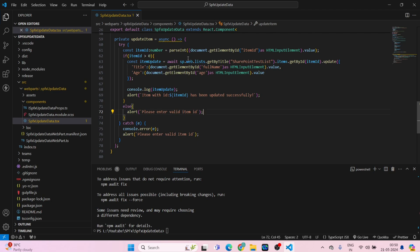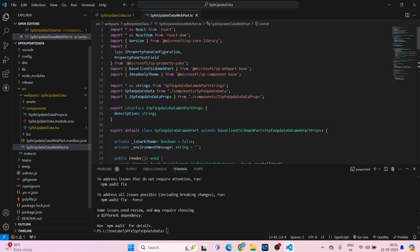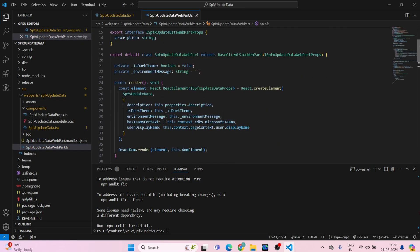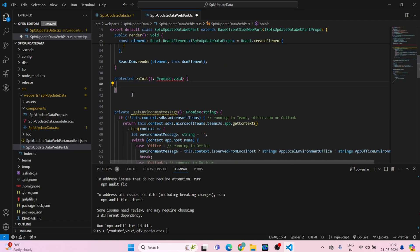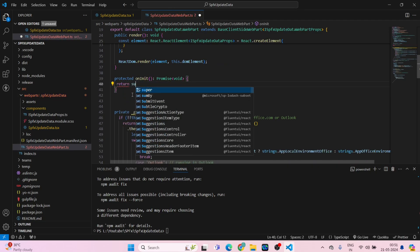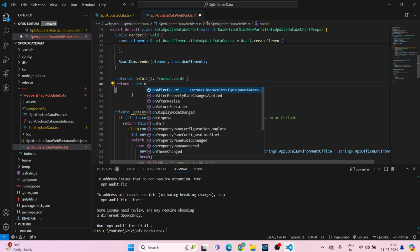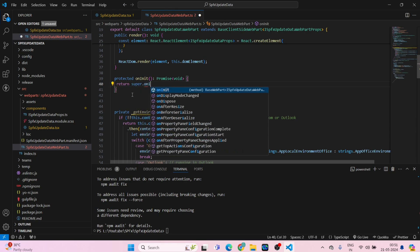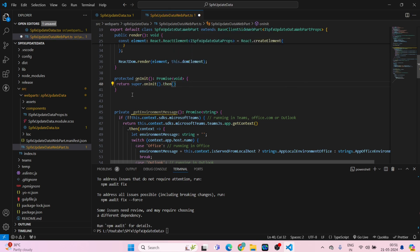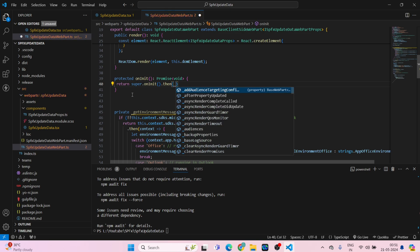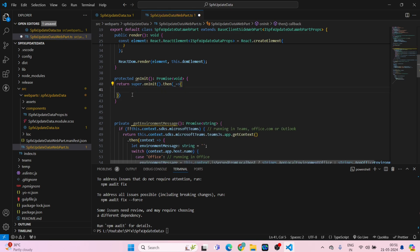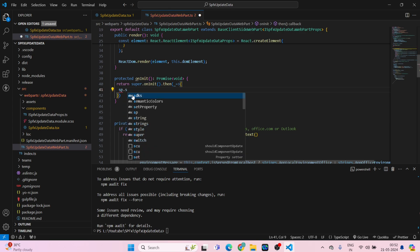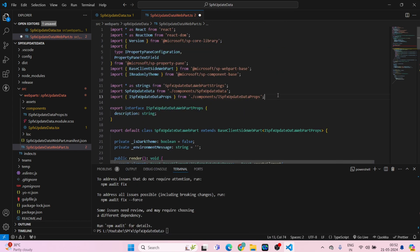Now what we have to do, go inside this SPFX update data web part TS. What we have to do is edit on init, round bracket, then round bracket, underscore, arrow, curly bracket. SP dot setup, we have to import the SP.